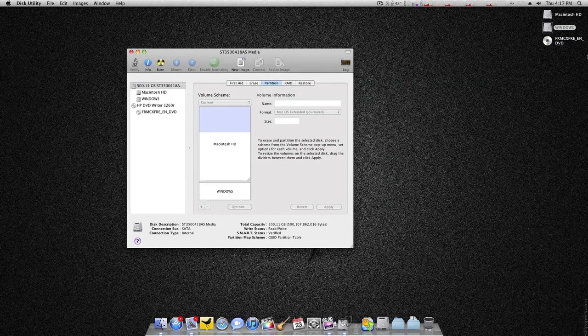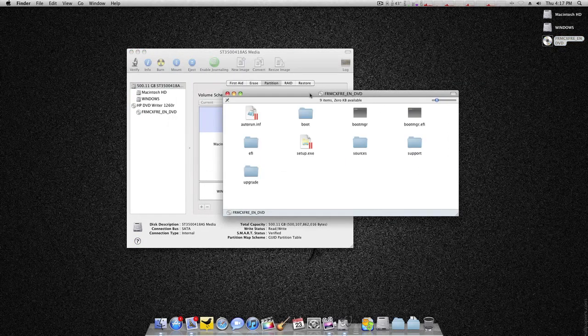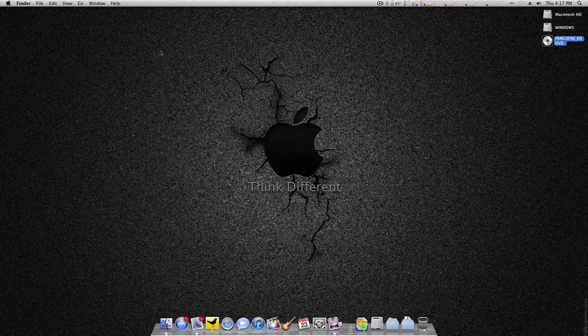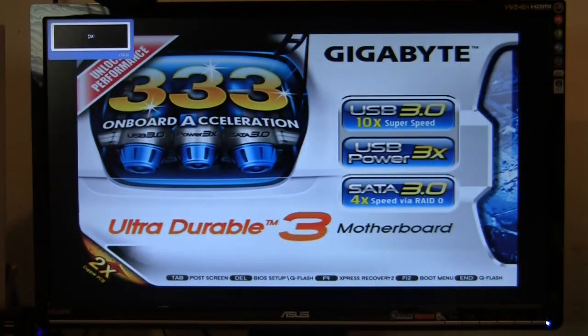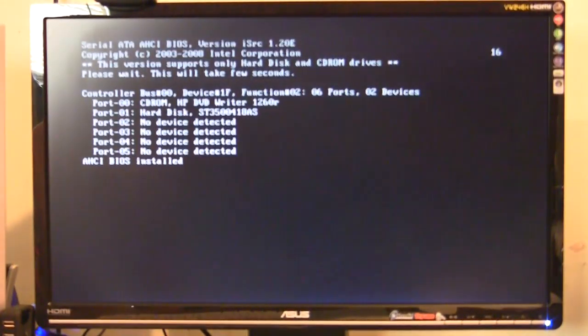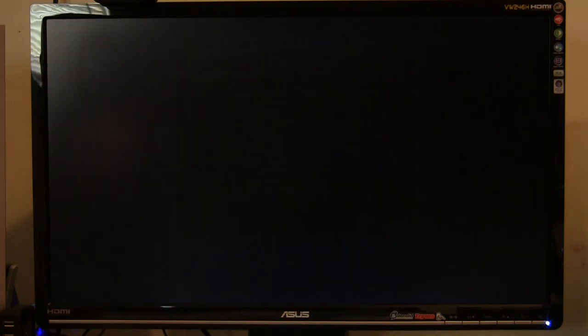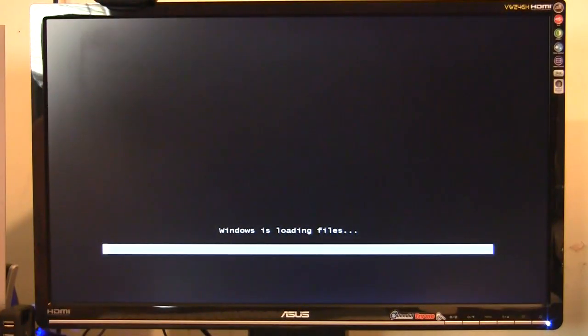Now what you want to do is make sure you have your Windows disk in. Simply restart your machine and boot into your Windows DVD. From there, just install it like you would a normal Windows installation. Go to your boot devices — CD-ROM, that's exactly what we want. You're going to get the classic 'press any key to boot from CD or DVD.' And as you can see, it is now loading the Windows files.